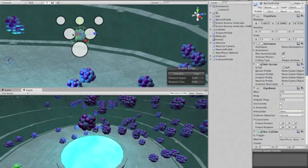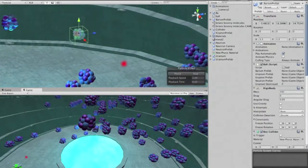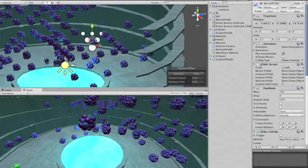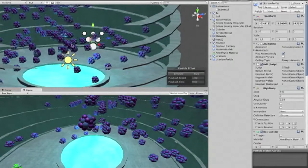And whenever there is a collision, there will be a particle effect with these red particles emanating out.